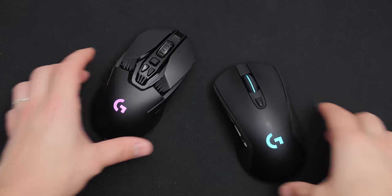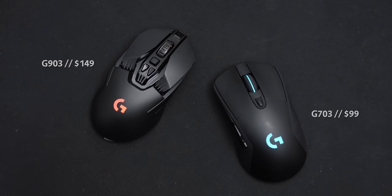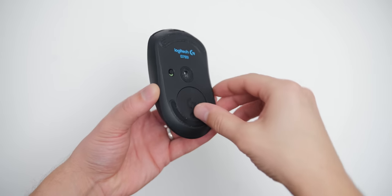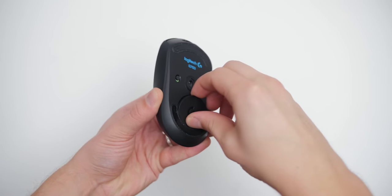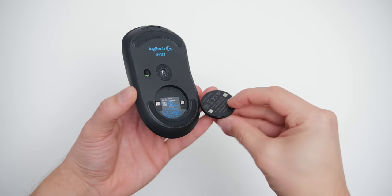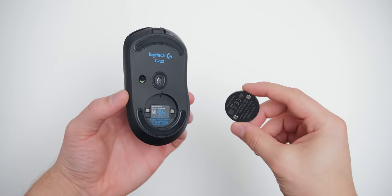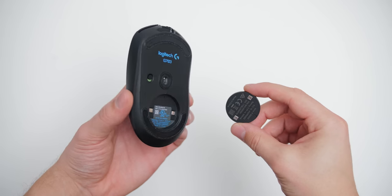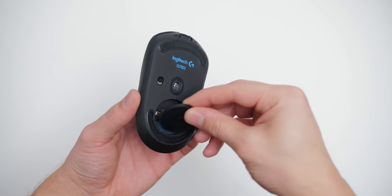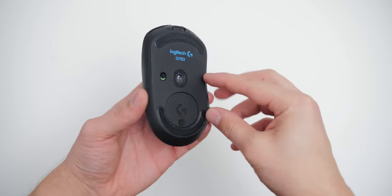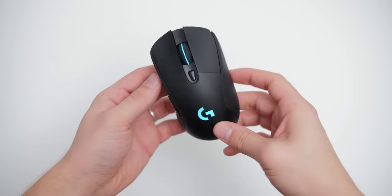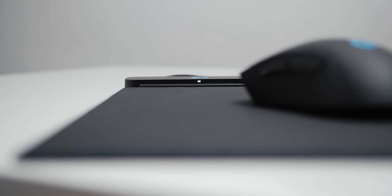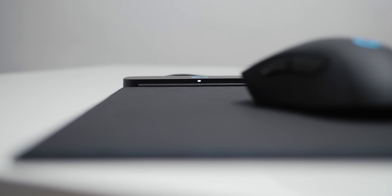Whereas with PowerPlay, because of the proprietary wireless technology, you can only use the two mice, the G703 and the 903 with a PowerPlay mat. But I do like their implementation in terms of this little puck at the bottom that you insert, which also gives the signal to the receiver on the actual mouse mat. So you don't have to plug in additional receivers for the mouse itself.